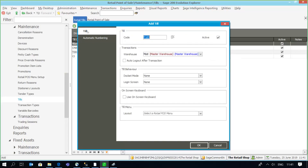Going back to the till, you'll see there's something called a retail POS layout which we'll come to shortly.